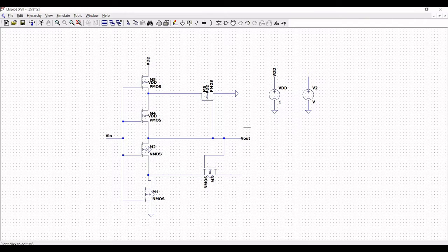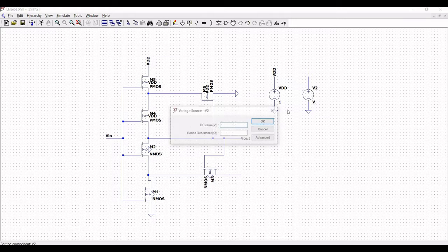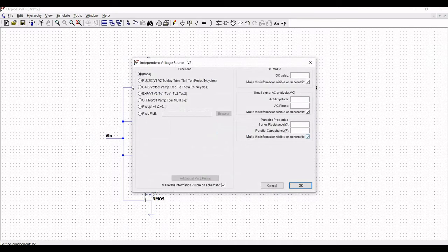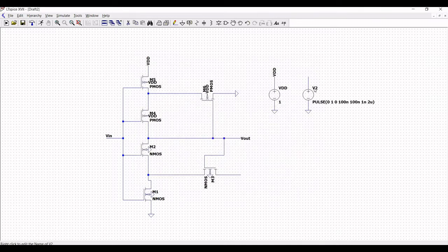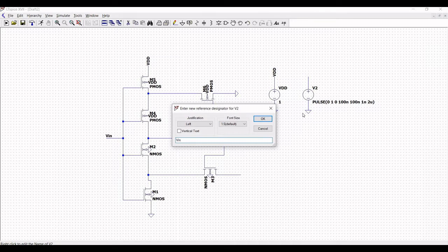Now define voltage source V2: right click on V2 and define it as a pulse. Set initial value to 0, VON to 1, T-delay to 0, T-rise to 100 nanoseconds, T-fall to 100 nanoseconds, T-on to 1 nanosecond, and T-period to 2 microseconds. Name this voltage source VIN.